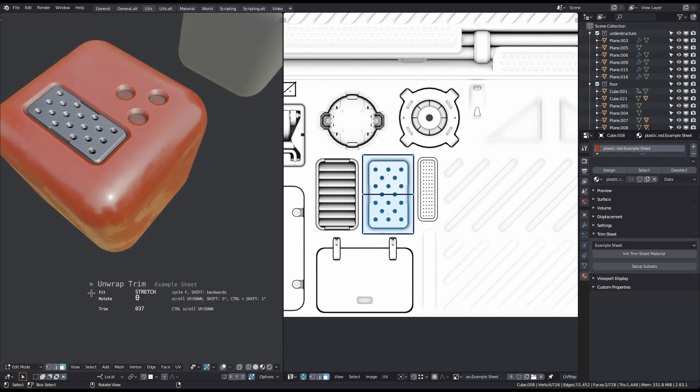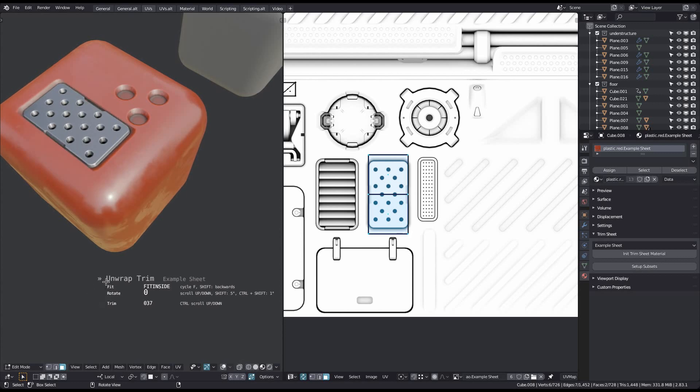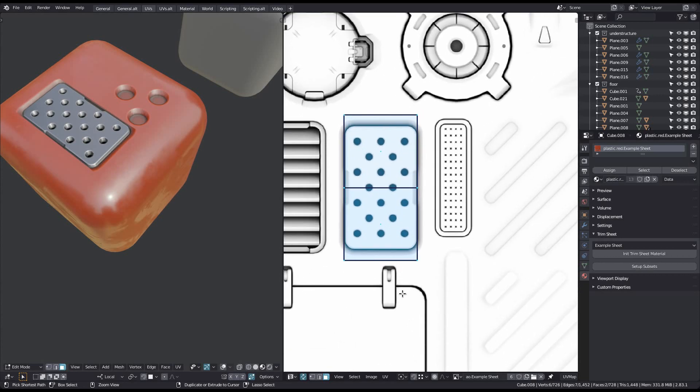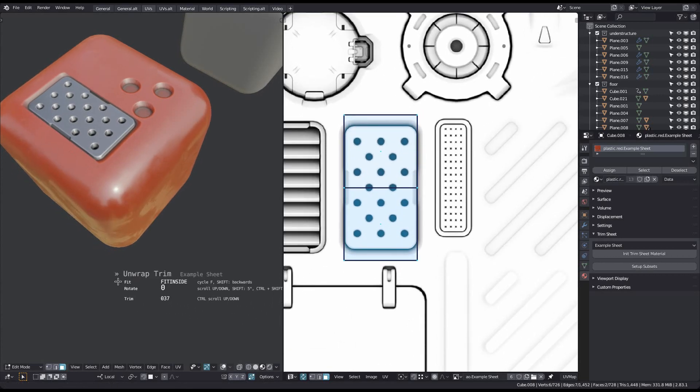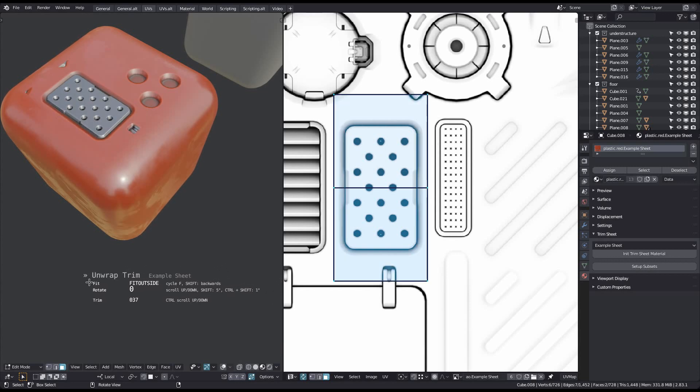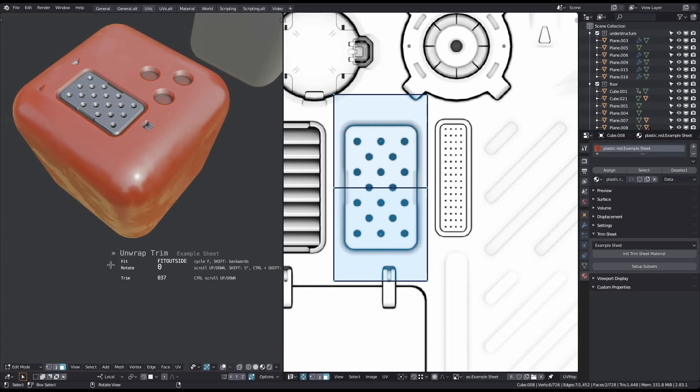Fit Inside will keep the selection's unwrapped aspect ratio and fit it into the trim. This may result in some parts of the trim being cut off. Fit Outside will also keep the aspect ratio, but some nearby trims may now also be covered by the unwrapped faces.